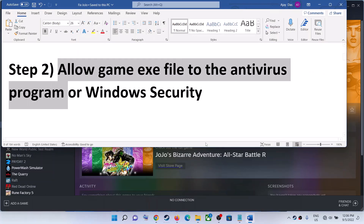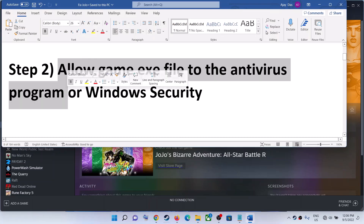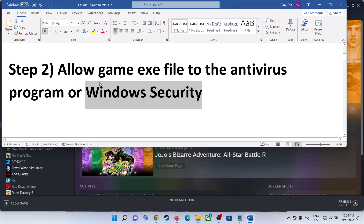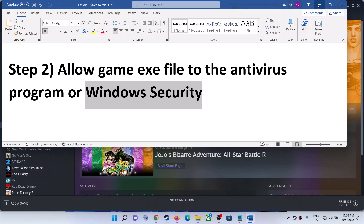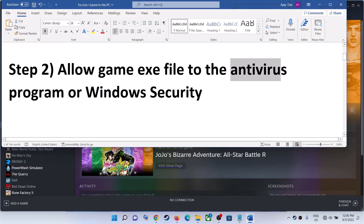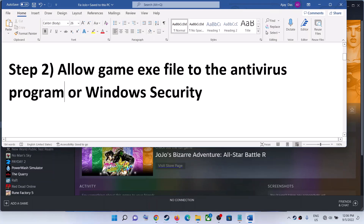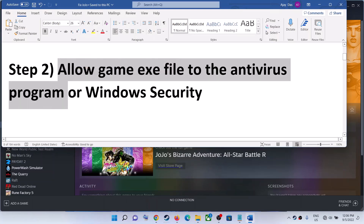The next step is to allow the game's .exe file to your antivirus program. If you are receiving an application error with the game, make sure that you allow the game's .exe file to your antivirus. If you're using Windows Security, allow it there. If you have a third-party antivirus — Bitdefender, Avast, Norton, McAfee, F-Secure — allow the game .exe file. For F-Secure specifically, disable DeepGuard and then launch the game.